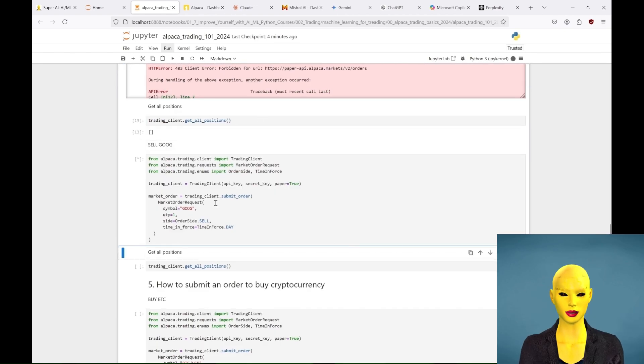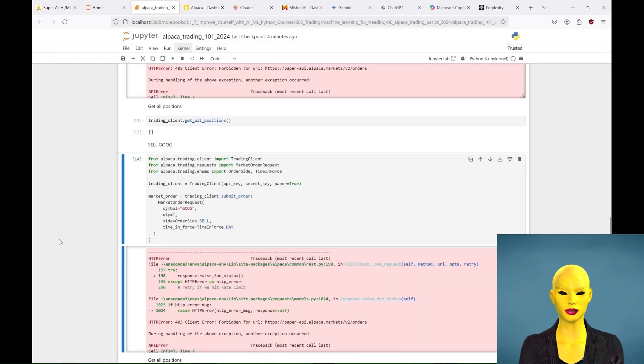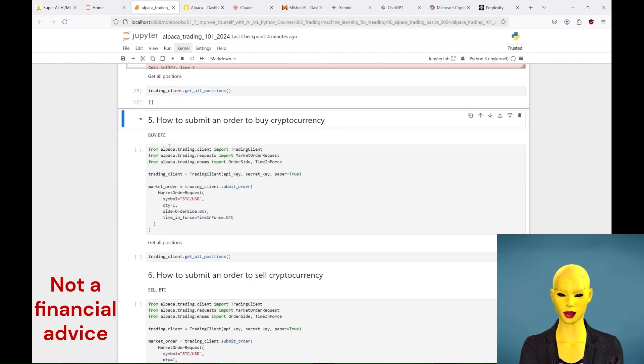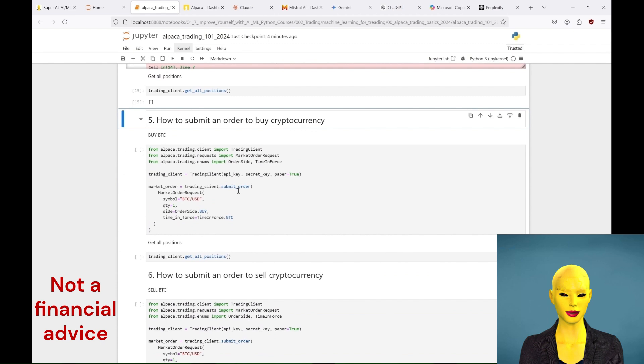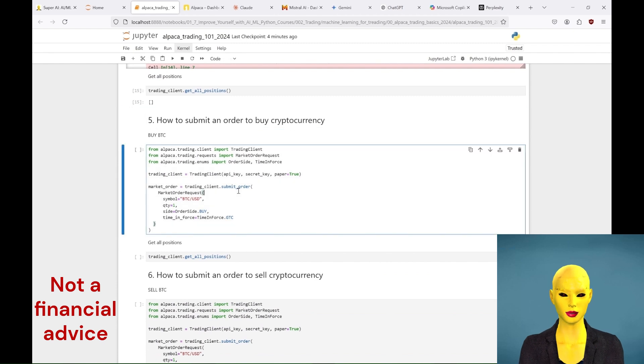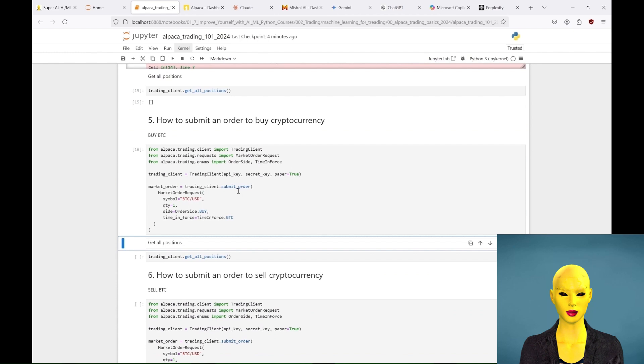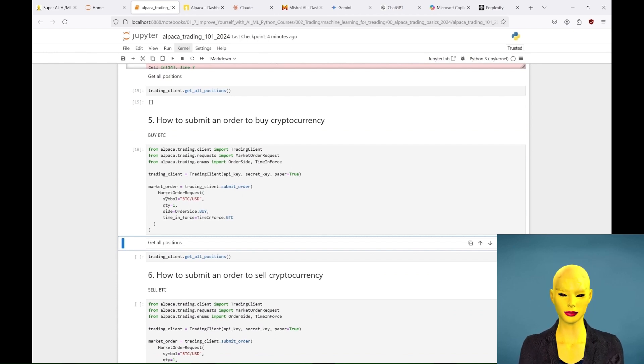So we'll leave it at that for now and move on to buying crypto, Bitcoin, for which the market is always open. As you can see when we try to buy crypto in our paper trading account, we type BTC/USD, whereas for stocks we just type the stock symbol like AAPL or GOOG.